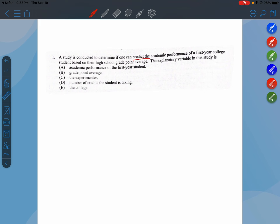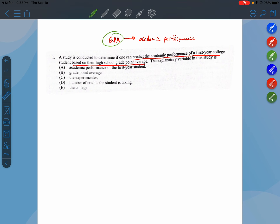So we are trying to predict their academic performance in their first year of college based on their GPA. GPA is being used to predict academic performance. So our explanatory variable is GPA. This is the explanatory variable and academic performance is the response variable.